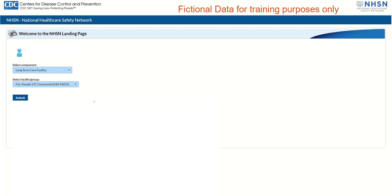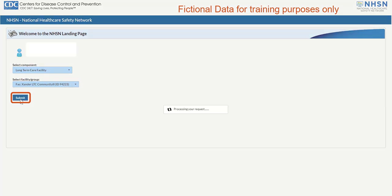Next, click the Submit button to enter the NHSN application and access the NHSN Component Home page.